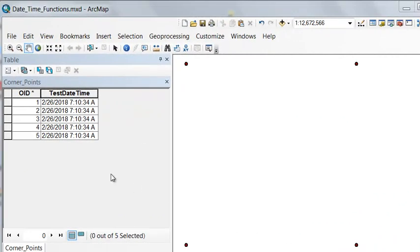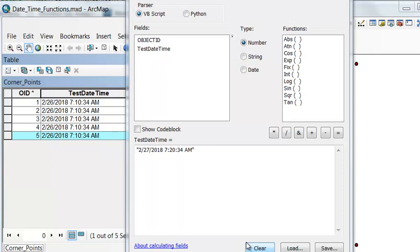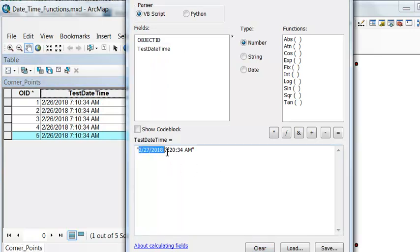Let's say that we want to change a date for this last point. Let's say it's on the 27th of February, not the 26th. We can use the field calculator, and enclosed in double quotes, we would have our date, the hour, the minutes, and then the second, and then this is in the morning.